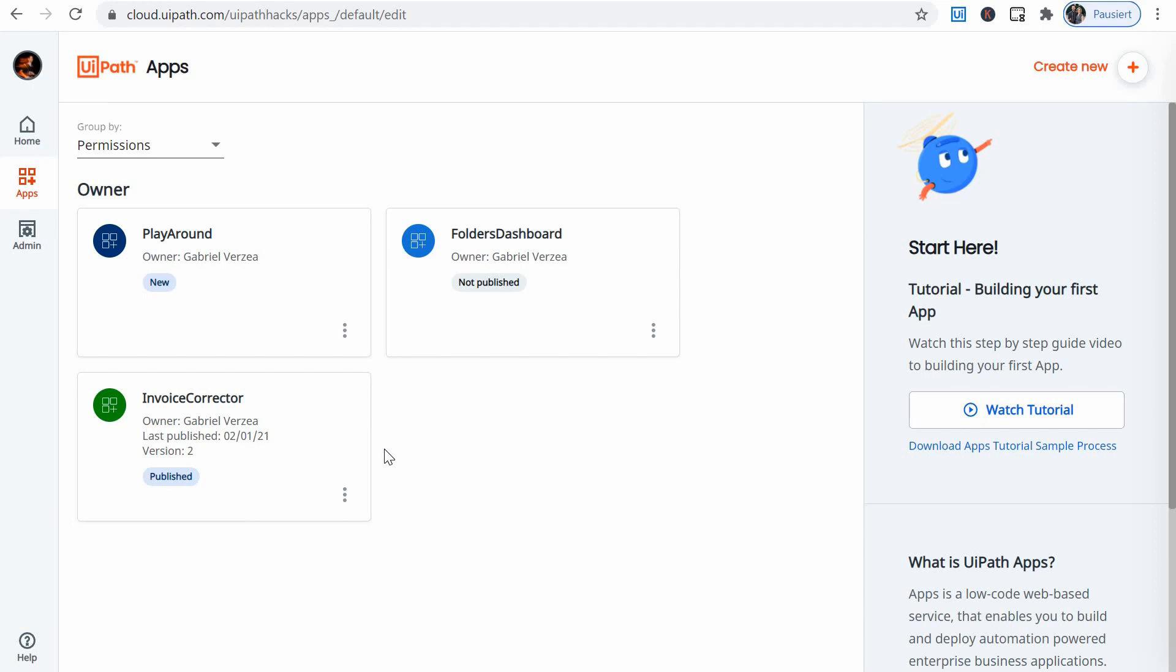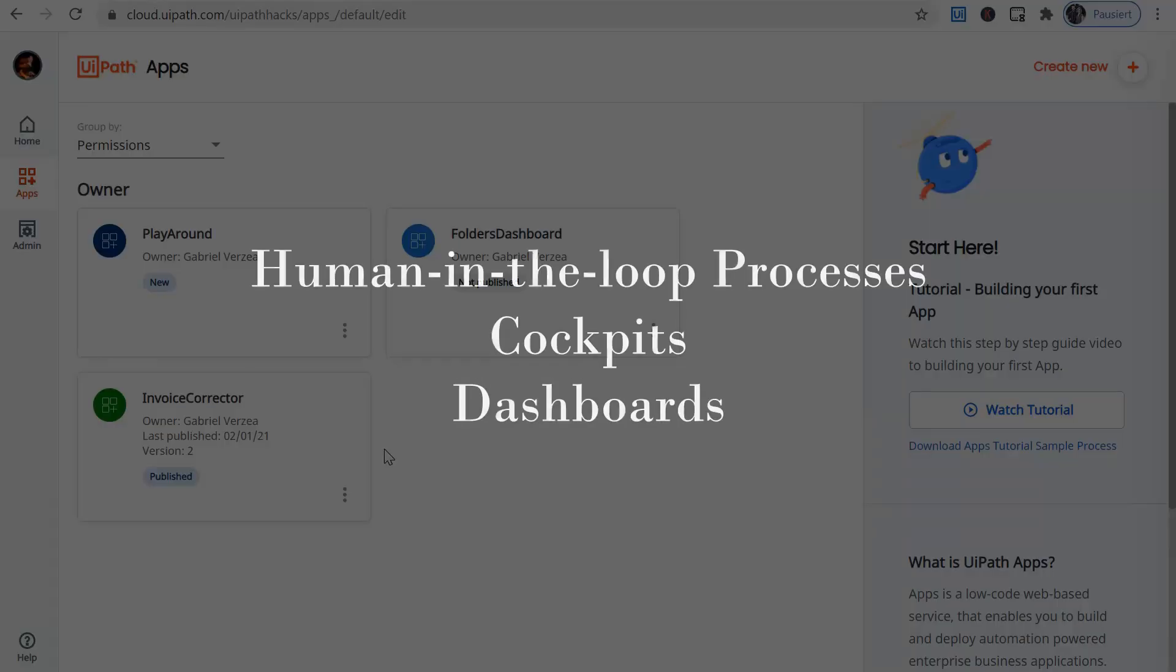This brings the bot user interaction to the next level, allowing for much more convenient human-in-the-loop processes, cockpits or dashboards that allow the user to interact with the bots and very quickly and conveniently view and interact with the data.